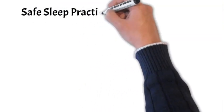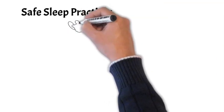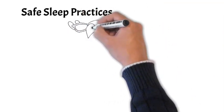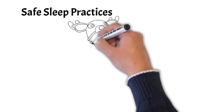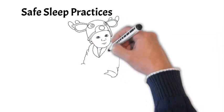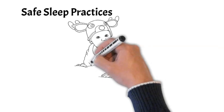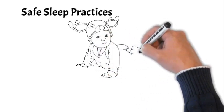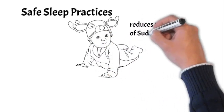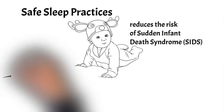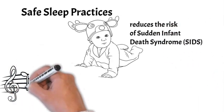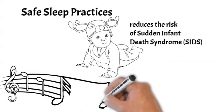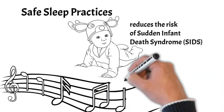Safe sleep practices. We can't emphasize enough the importance of safe sleep practices. Always place your baby on their back to sleep and avoid soft bedding, pillows and toys in the crib. Regularly check that the crib meets safety standards and has not been recalled. Following these guidelines significantly reduces the risk of sudden infant death syndrome, SIDS.